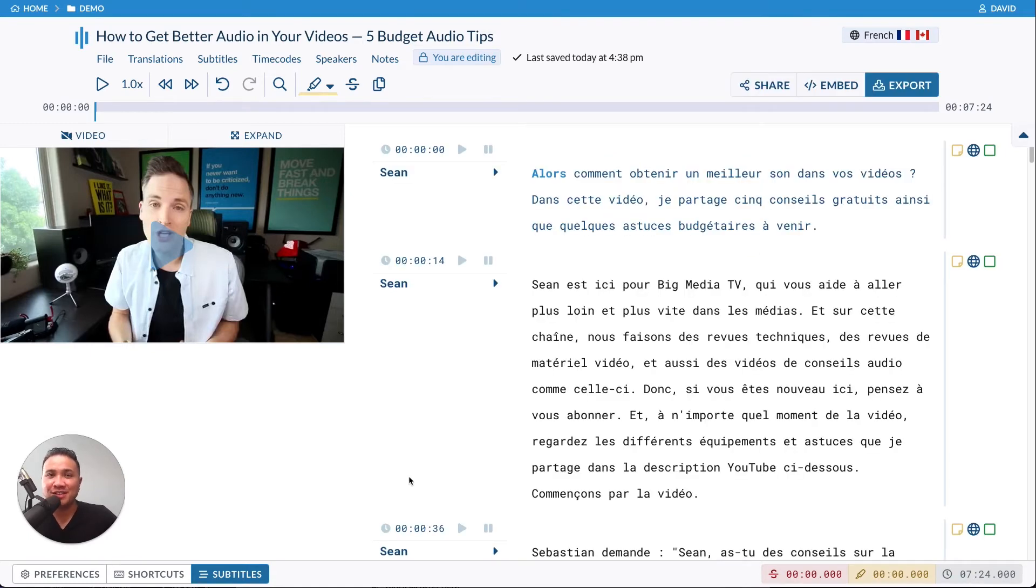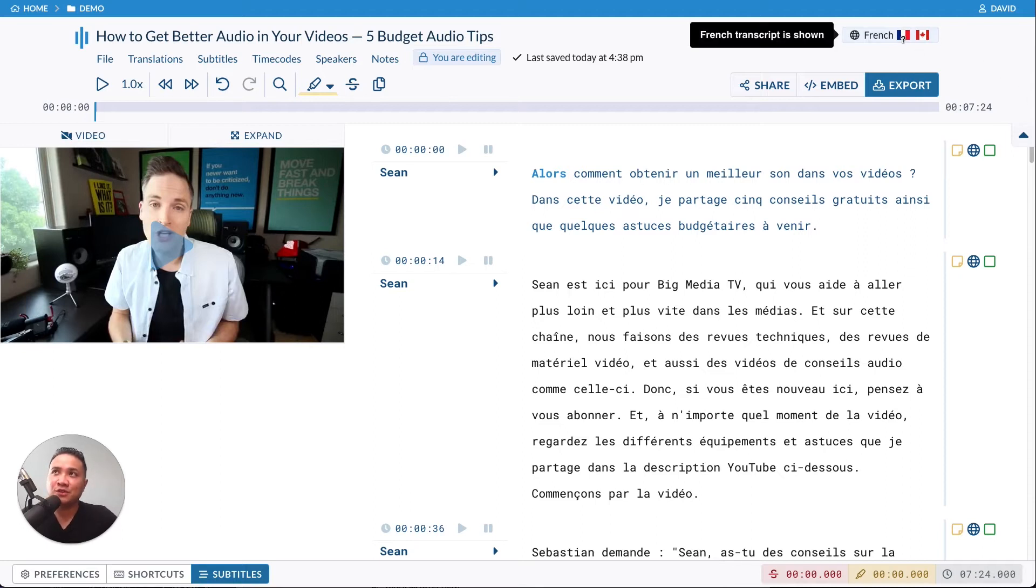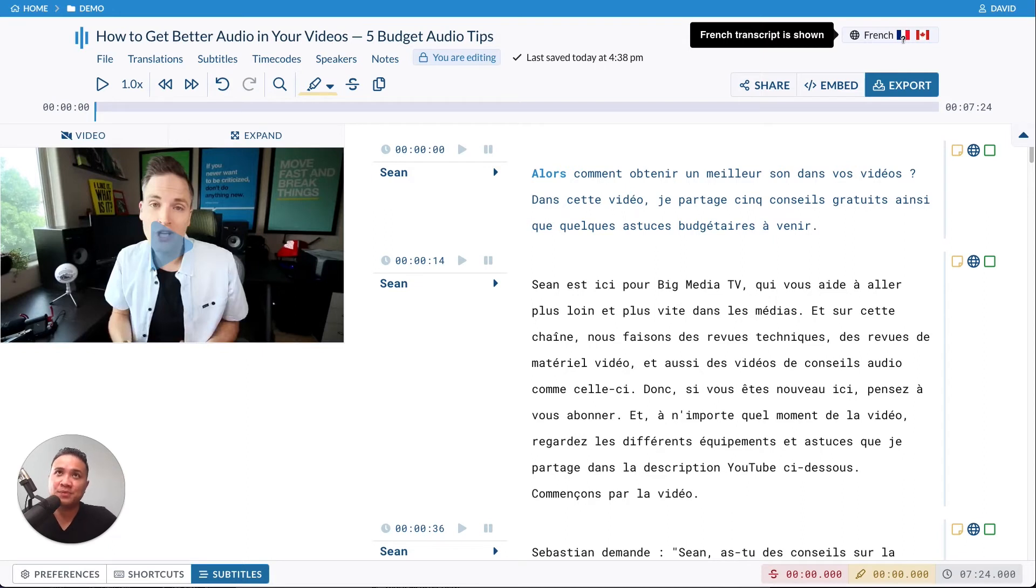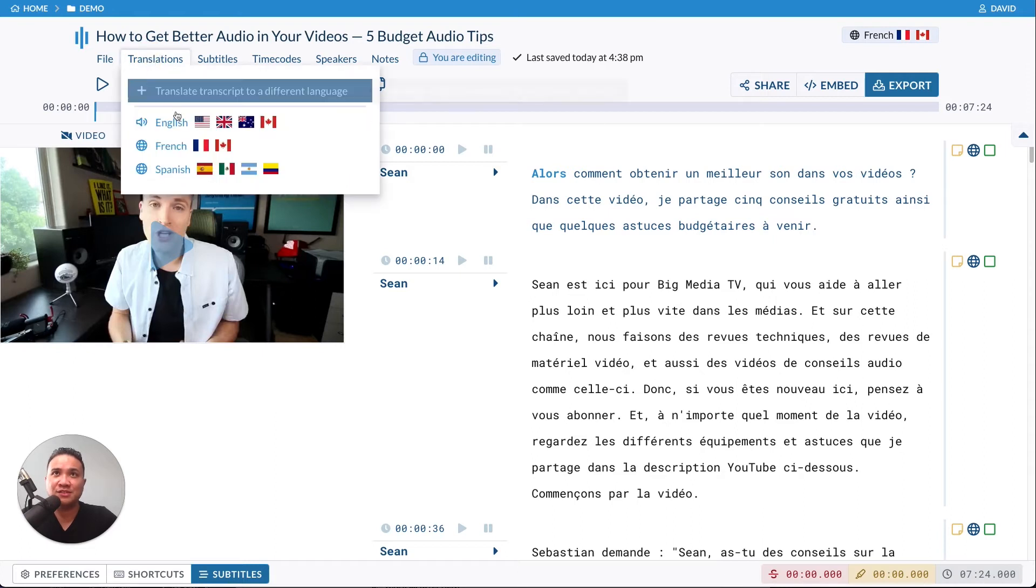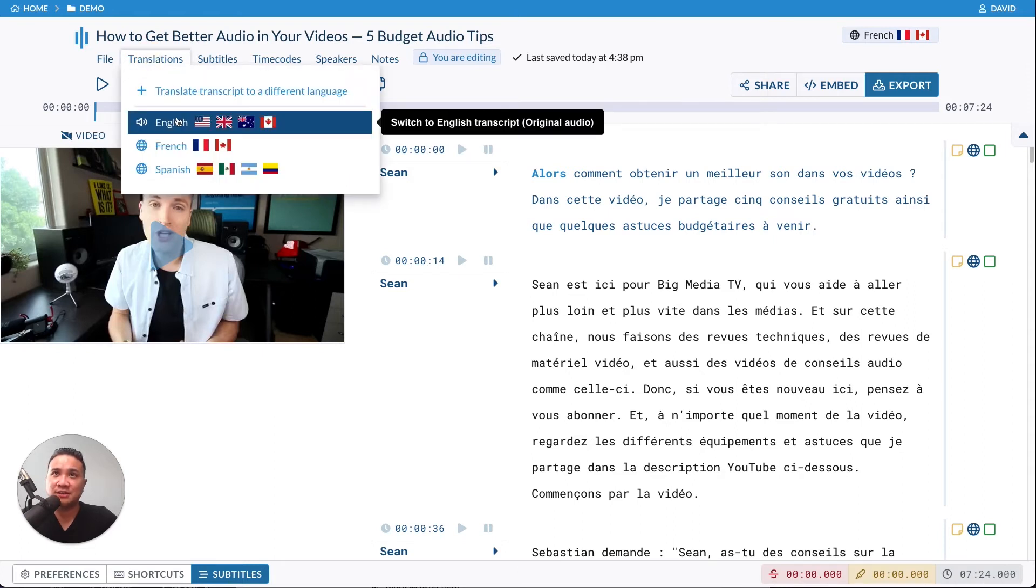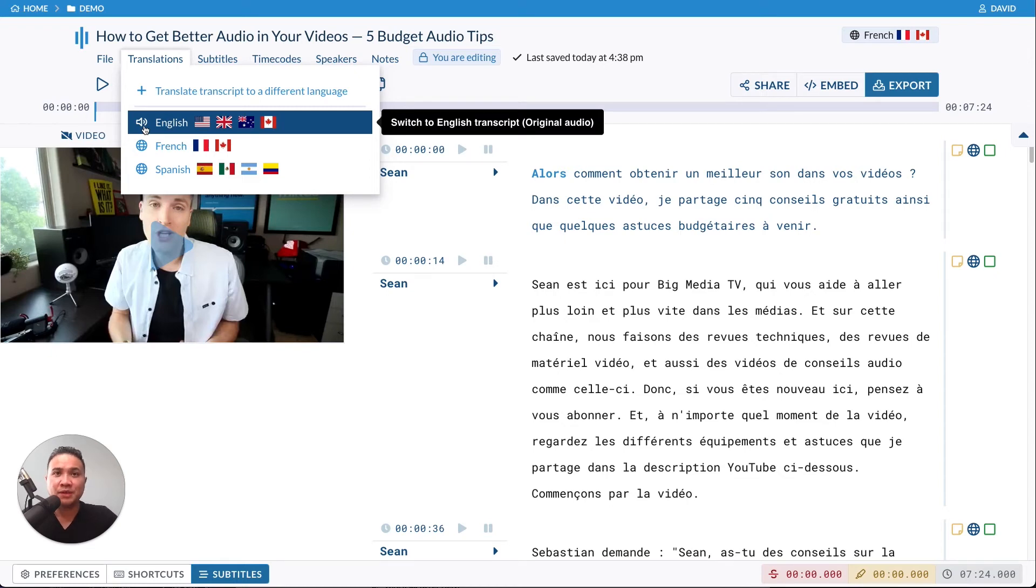We have translated your video into French. You can see the language right up here, and this shows you that we are currently looking at the French transcript. If you want to switch back, just go back to translations and click on English. The speaker icon appears because that is the original audio that you transcribed in.